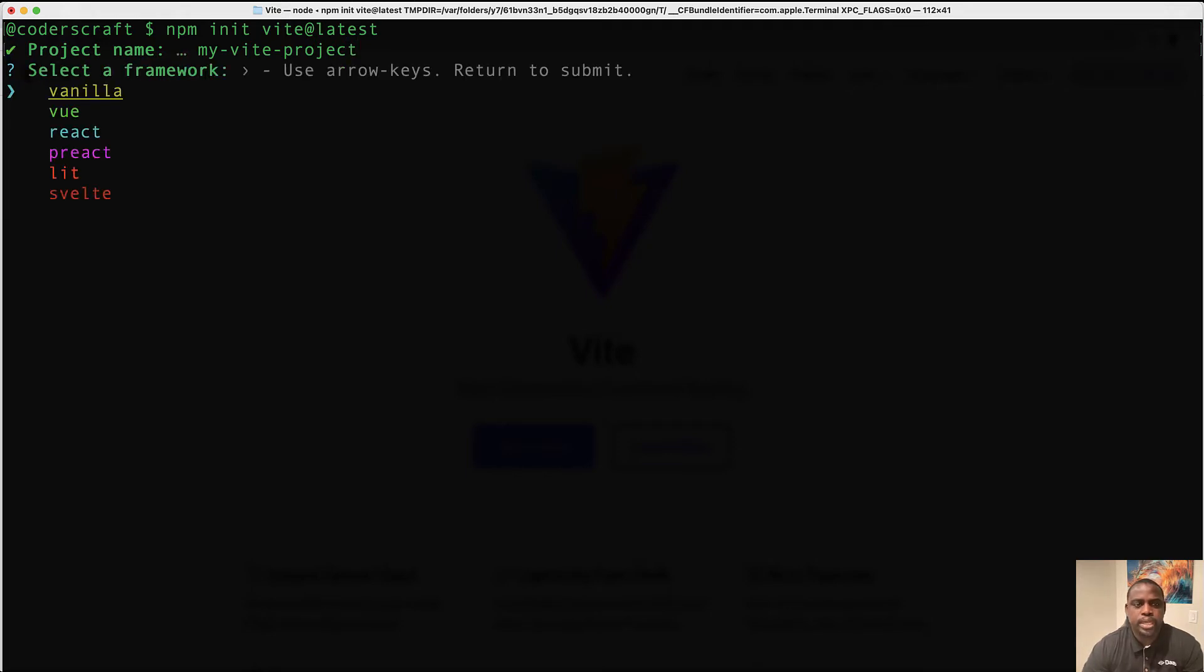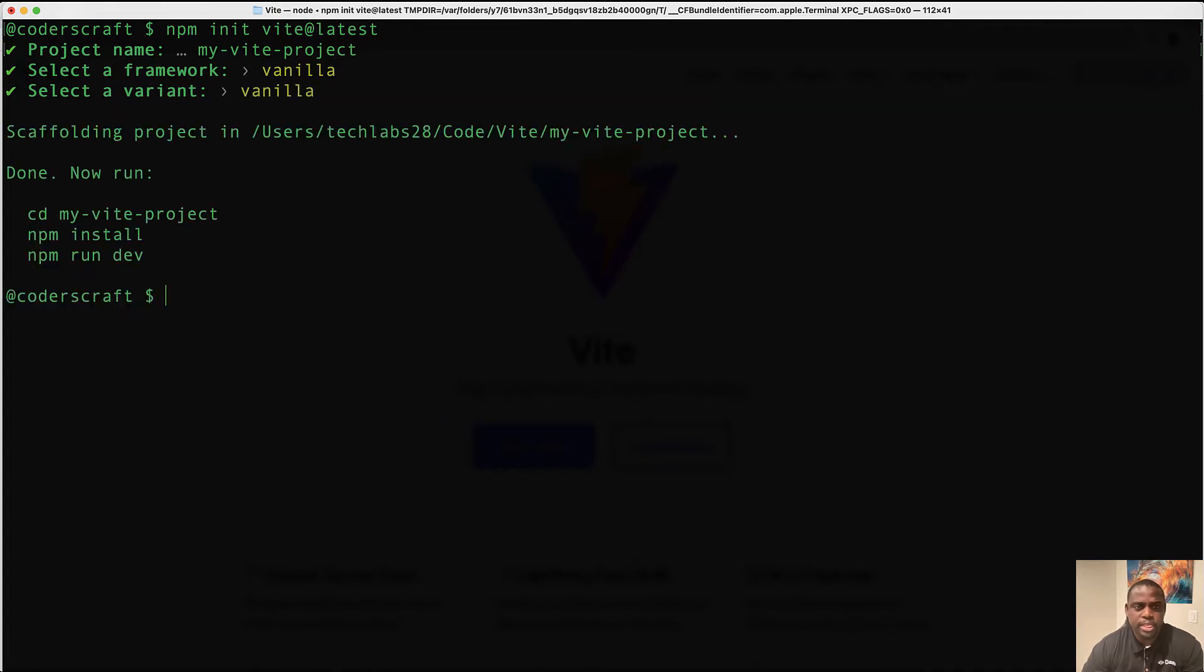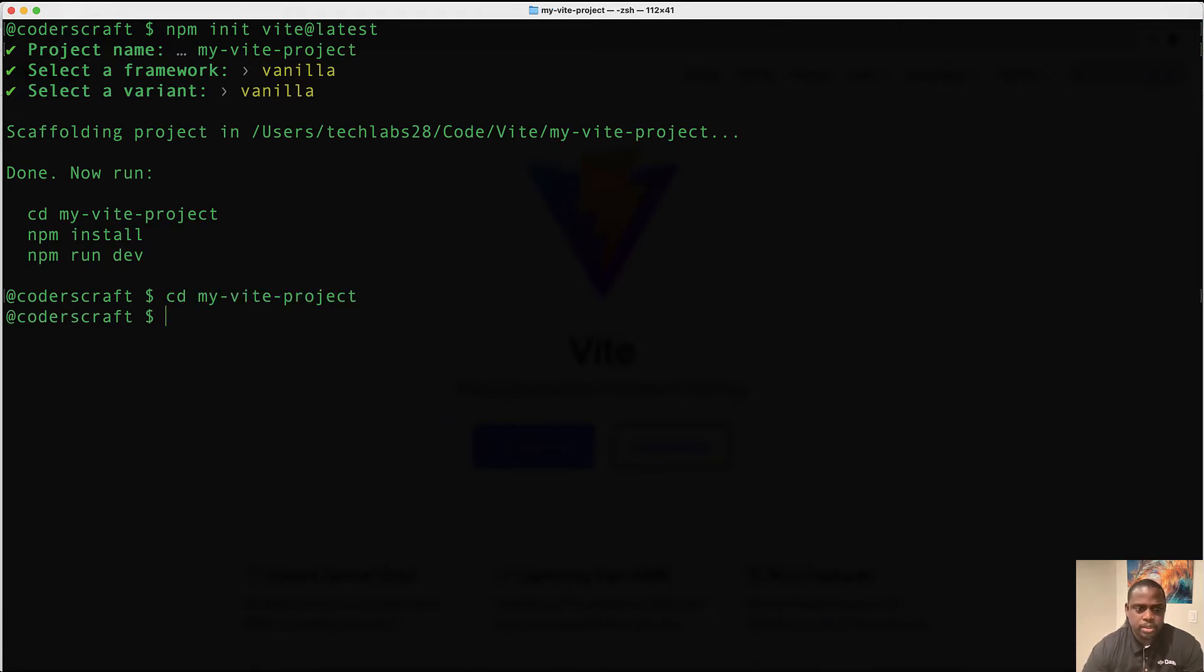And like I was saying earlier, you can select any of these frameworks or libraries to get started. I'm just going to go with Vanilla.js and I can choose between Vanilla with TypeScript or just Vanilla. Let's just go plain Vanilla. And you see it has scaffolded my project. I can now follow the instruction that I see. We're going to CD into my Vite project.